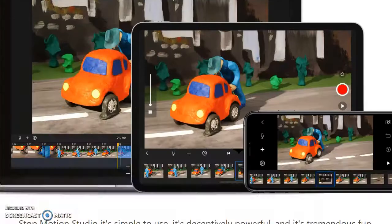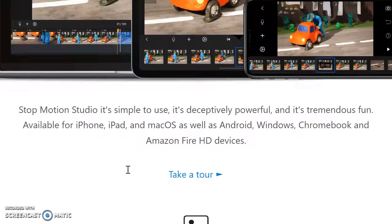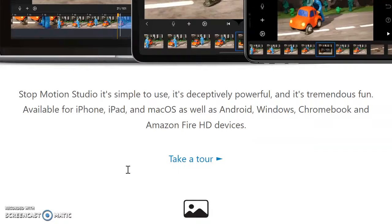First, it's important to know that StopMotion is compatible with iPhones, iPads, and Macs, but it's also compatible with Android, Windows, Chrome, and even Amazon Fire.